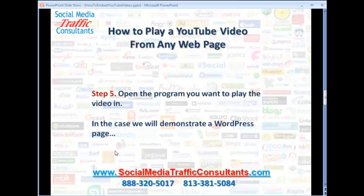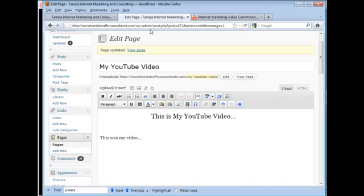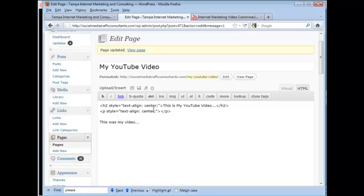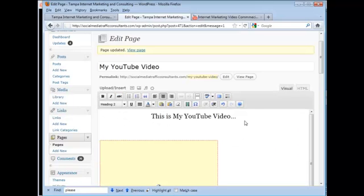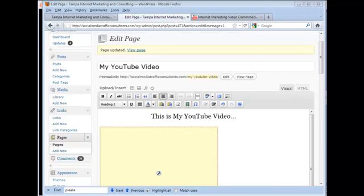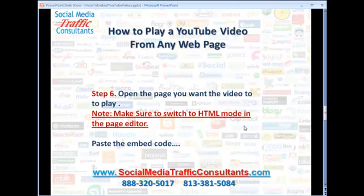Now we want to open the program we're going to play the video in — in this case, a WordPress site. I've already logged in and made a sample page. This is my YouTube video page, and we're going to drop it right here in the middle. One of the important parts is to click on the HTML button, not the visual HTML mode, because otherwise it won't work. You'll notice that changes the screen. We can type in whatever text we want, then go back to visual mode and move things around. Make sure to switch to HTML mode and paste the embed code, which is what we did.